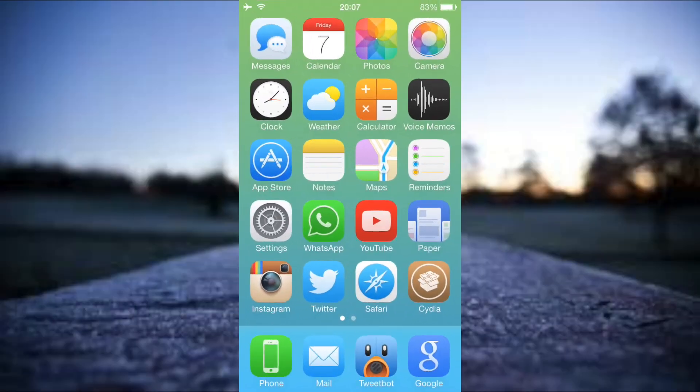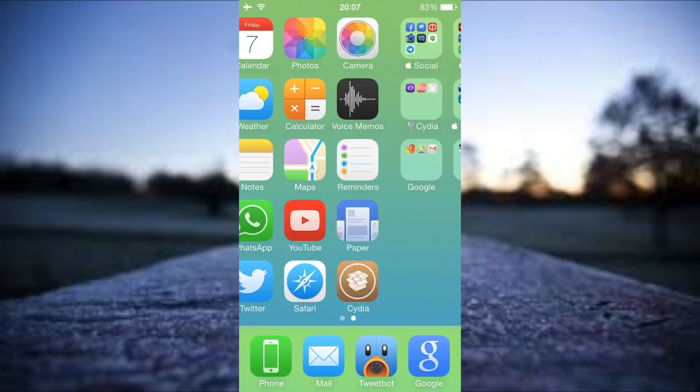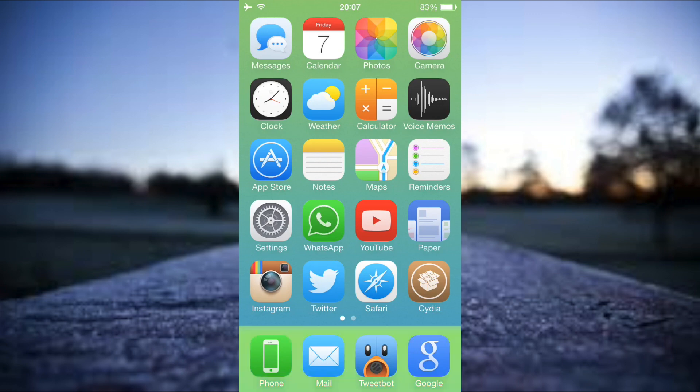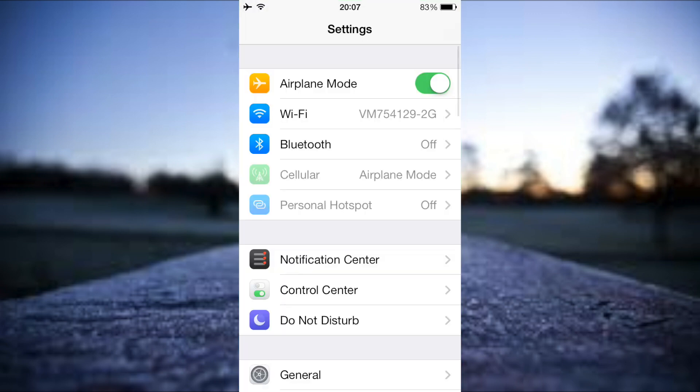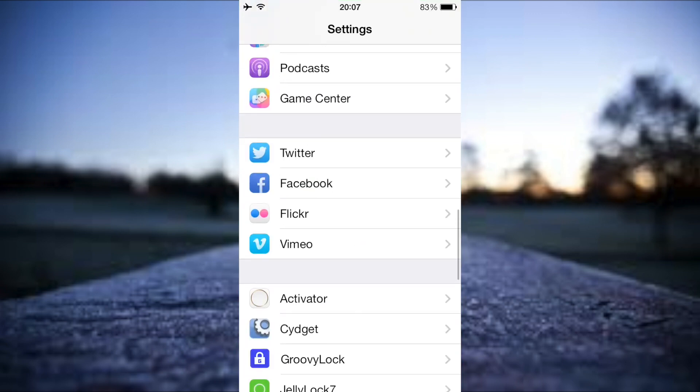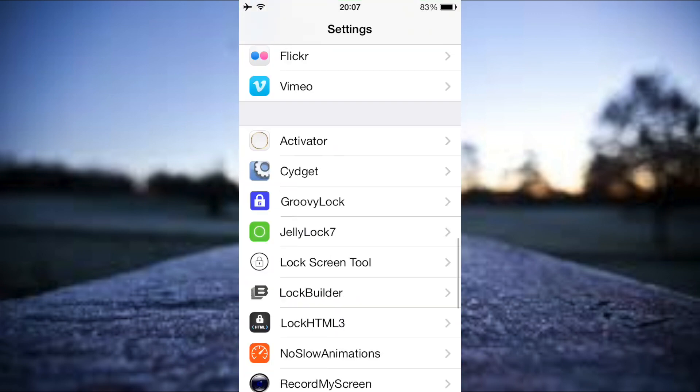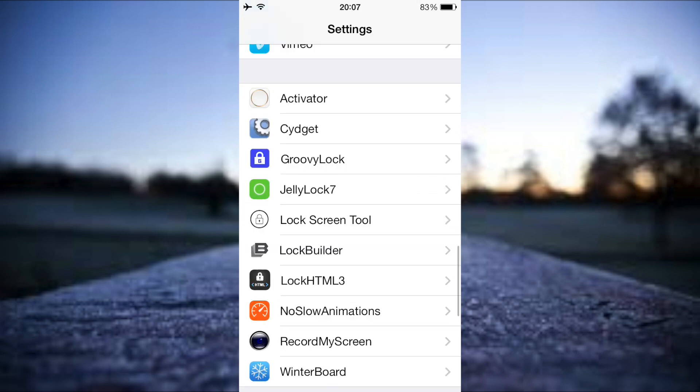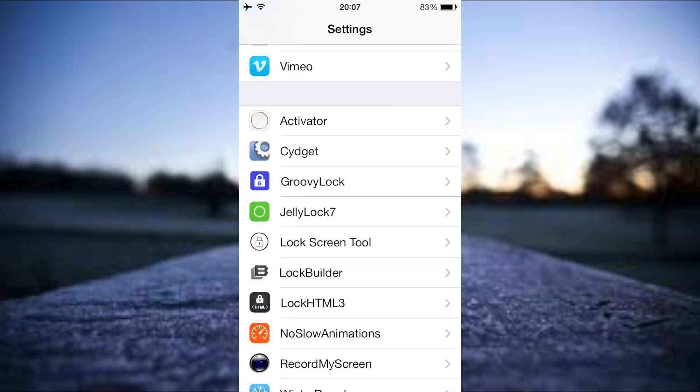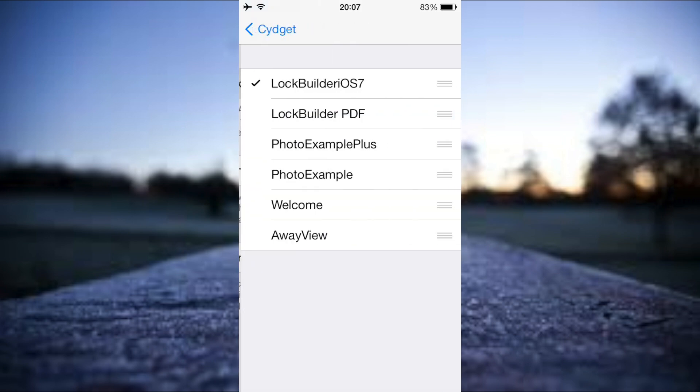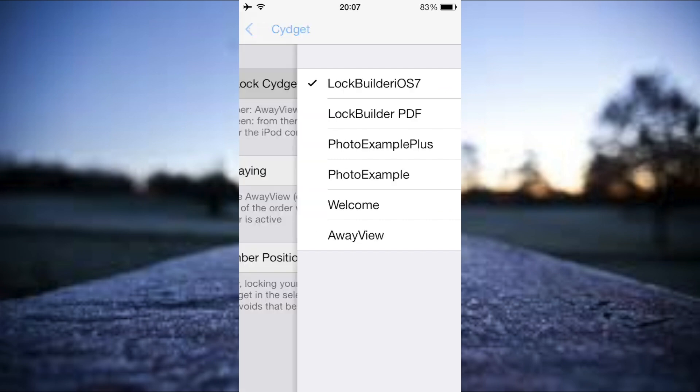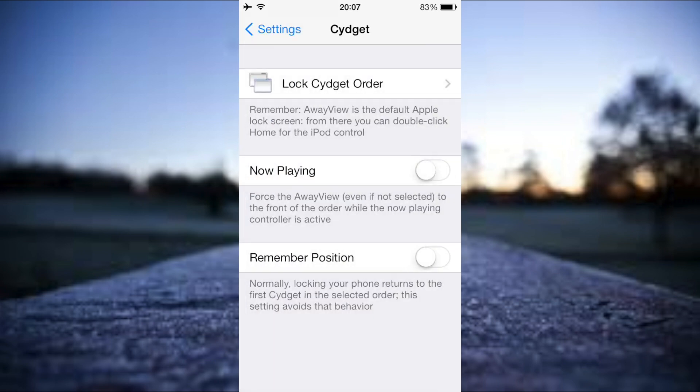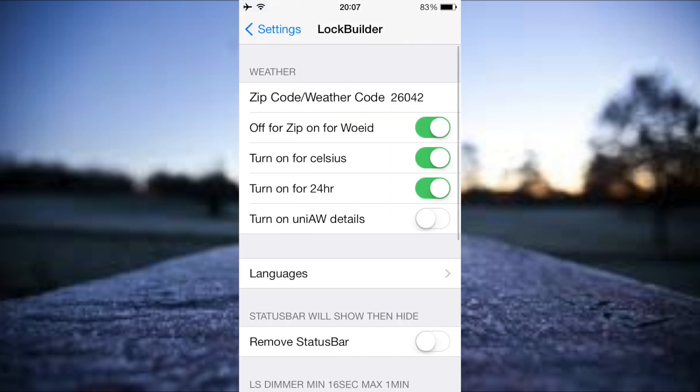First things first, once we've got LockBuilder installed we just need to go into settings. If we look in settings here we need to go into Cydia and just make sure we've got LockBuilder iOS 7 selected. Once we've got that selected we can come out of that. LockBuilder is there, you don't need to touch anything here.